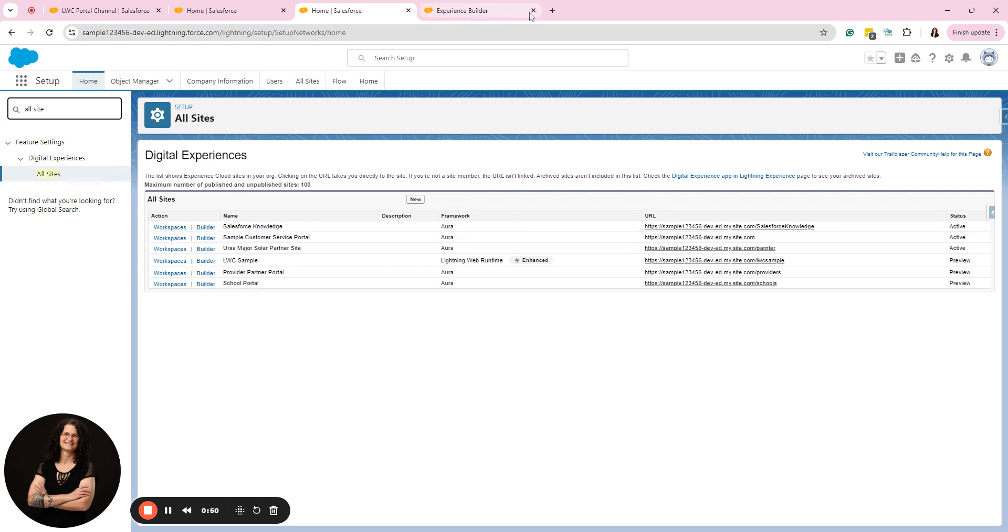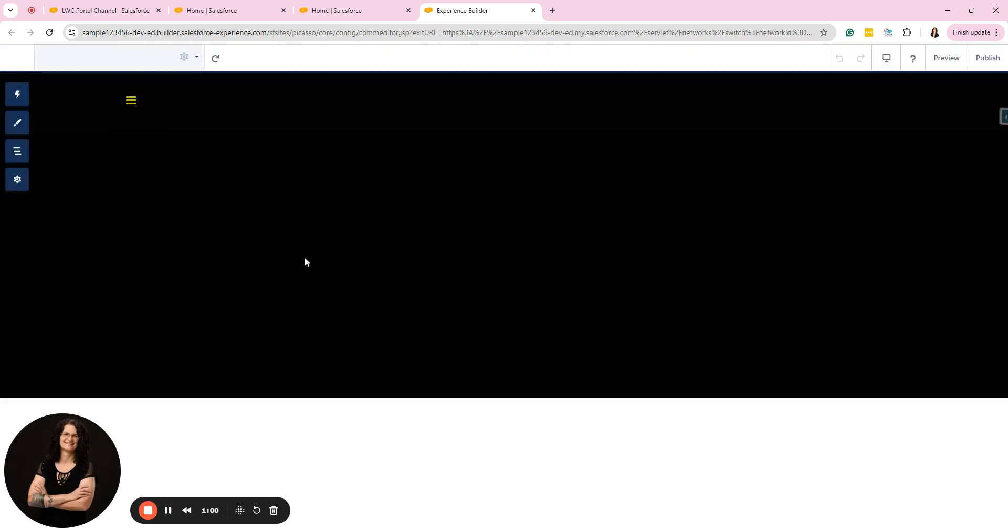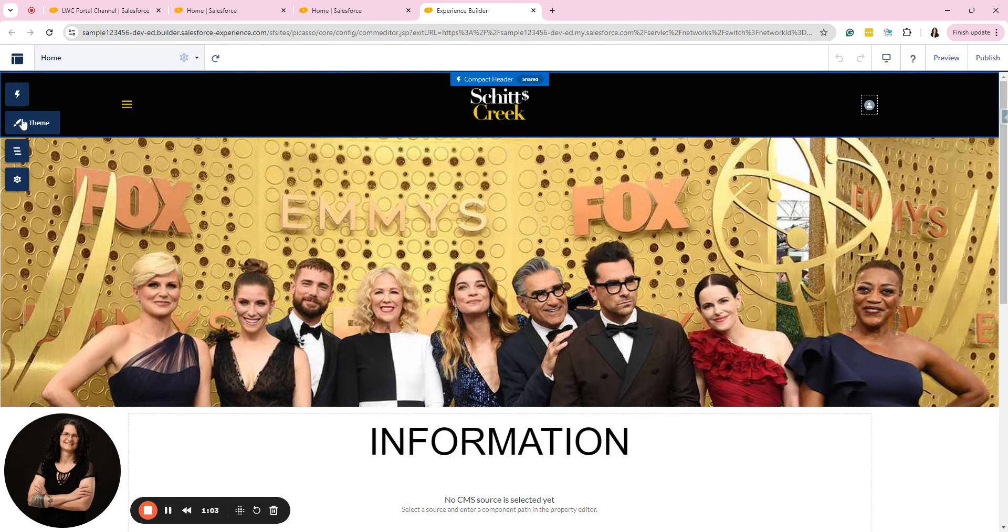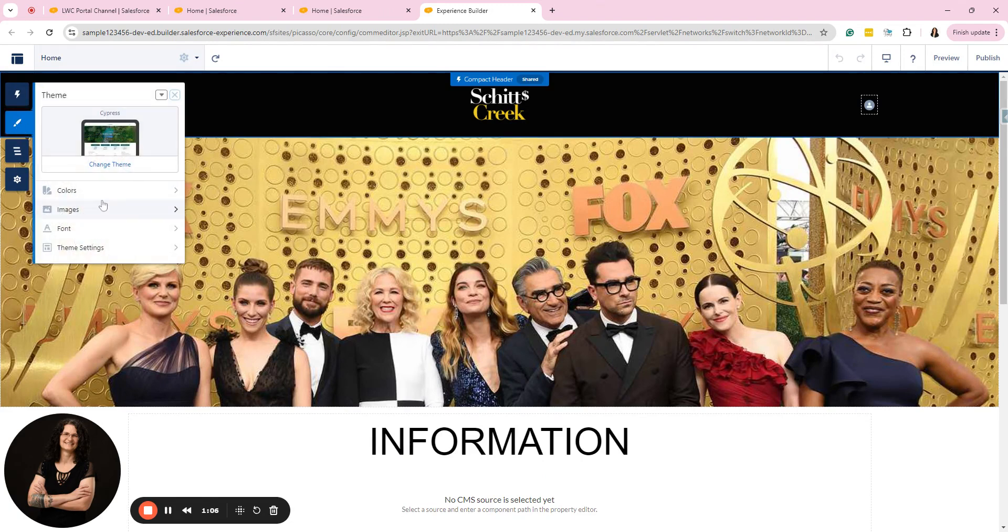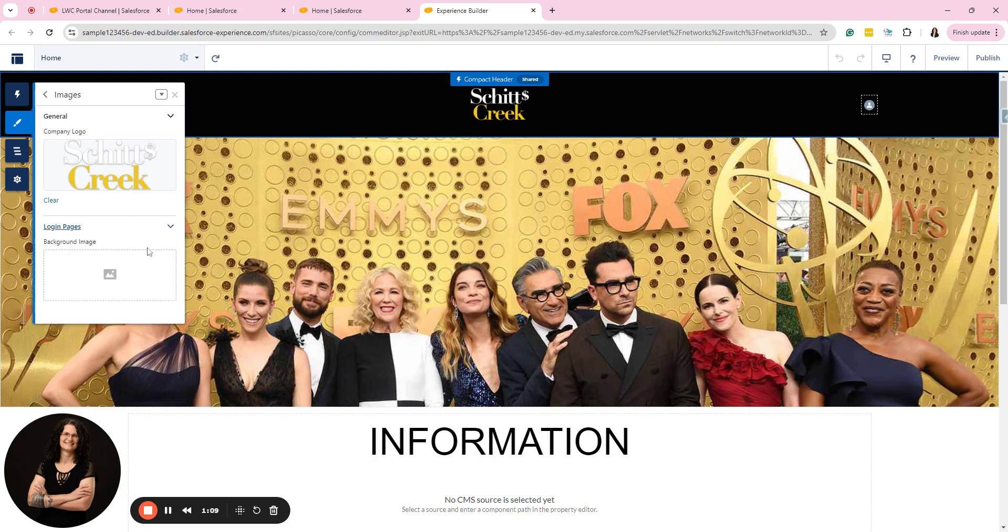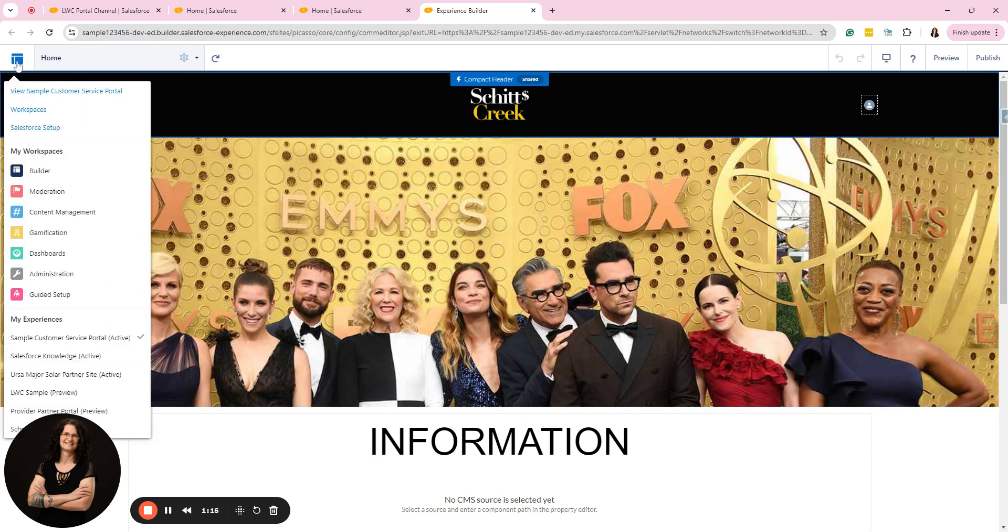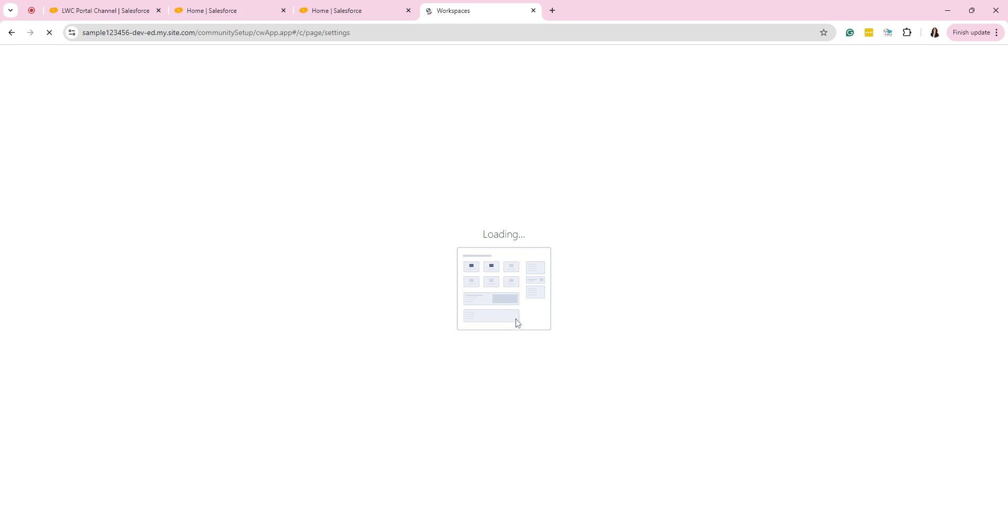Let me show you what that looks like in a non LWR site. So in an Aura site, if you were going to change the logo, you go up here to the top left to the paintbrush says theme, you go to images and you go to login pages and then you can work on the background image here and then the actual logo is under your admin settings.